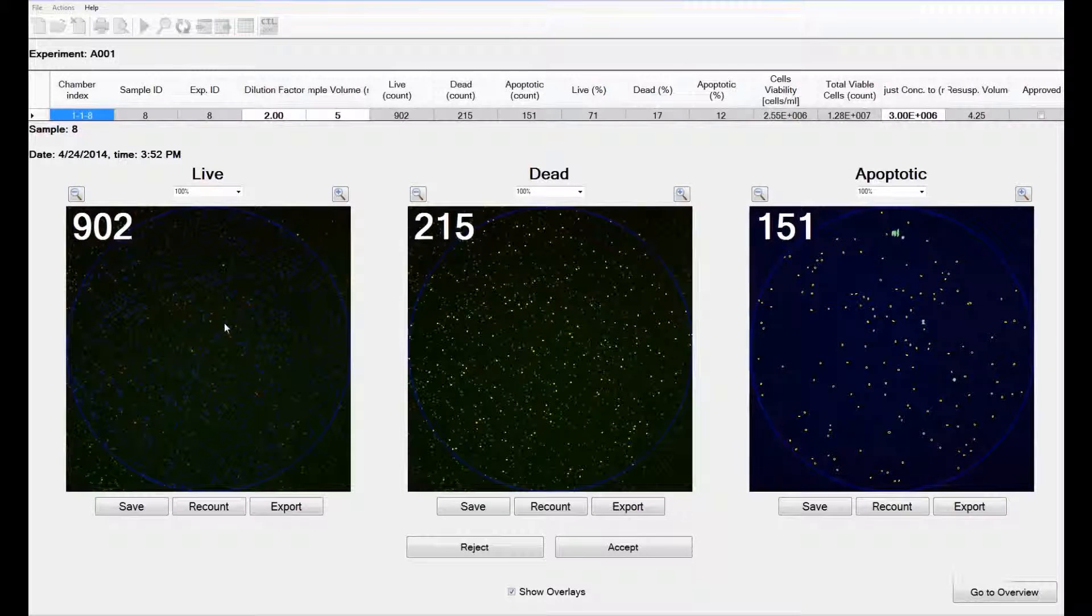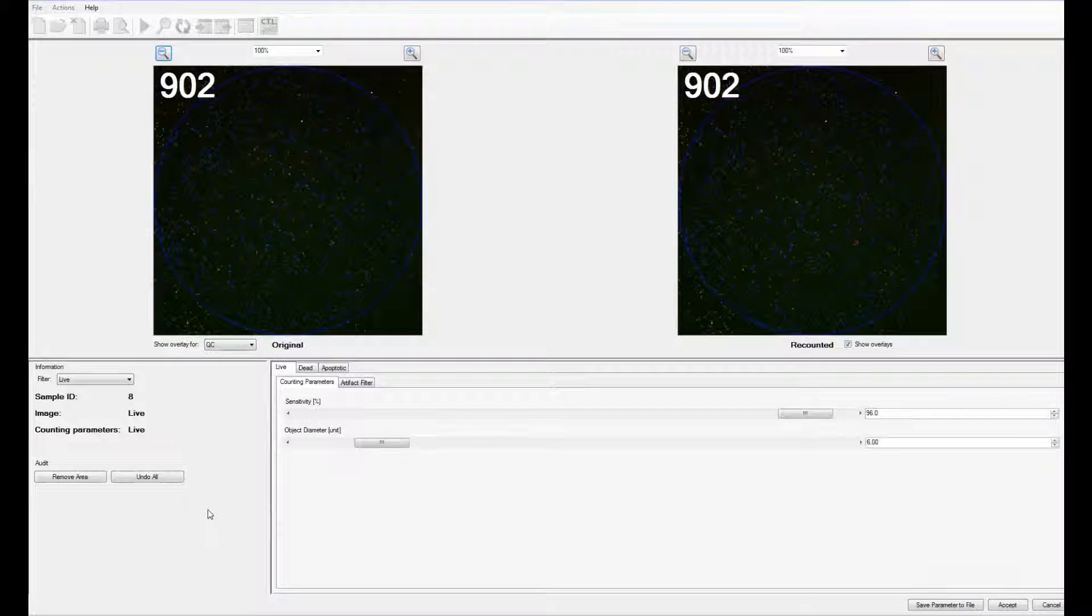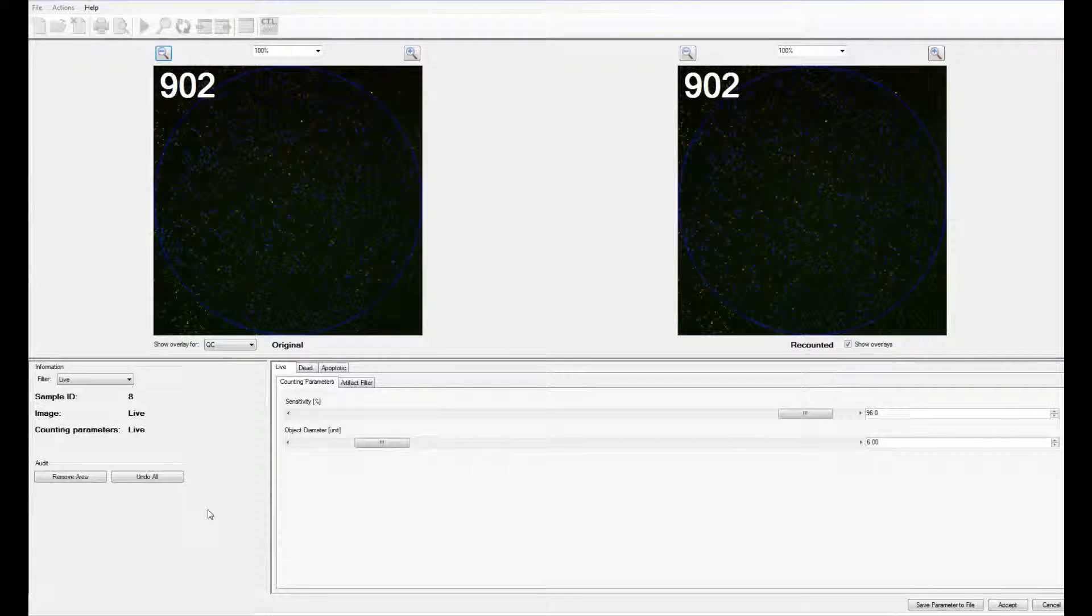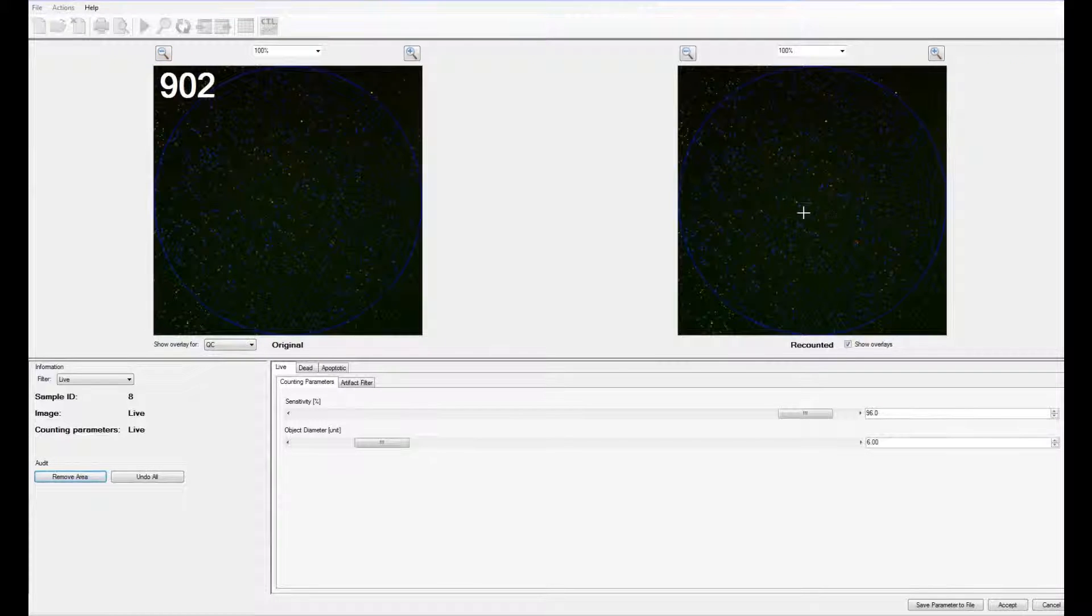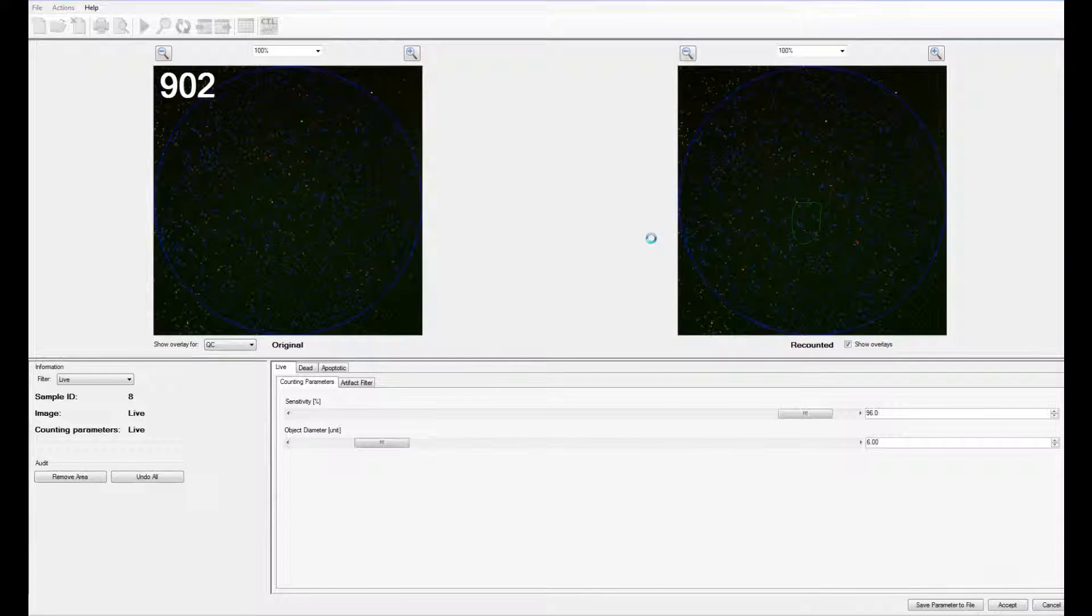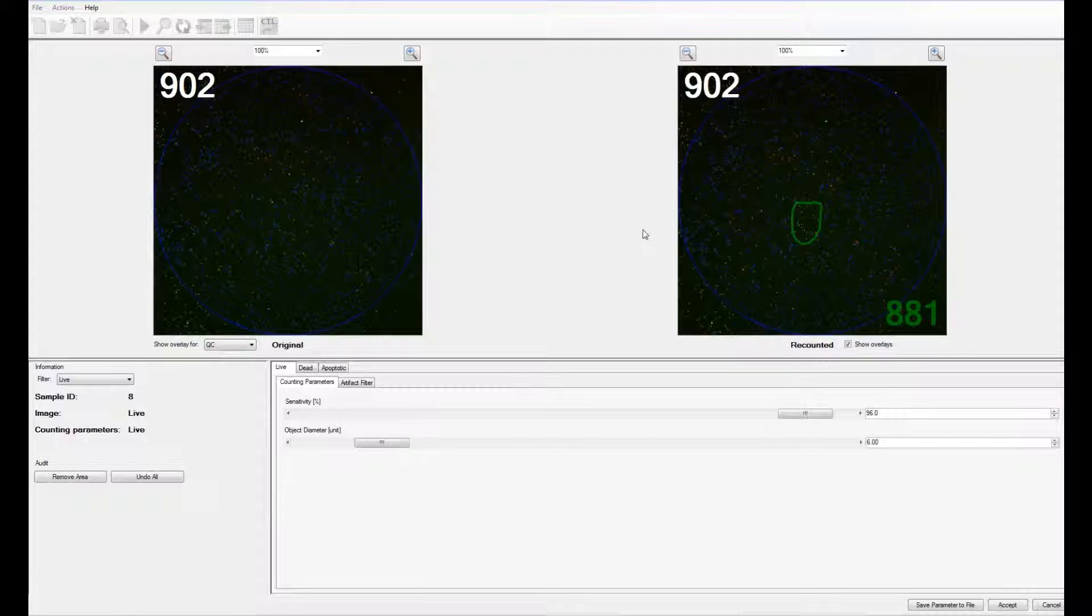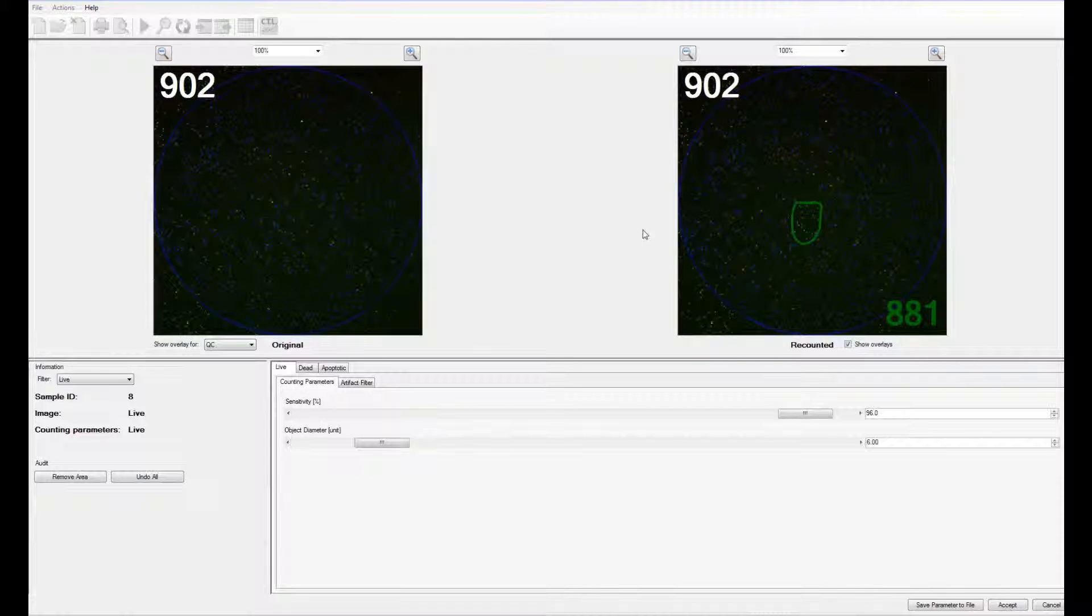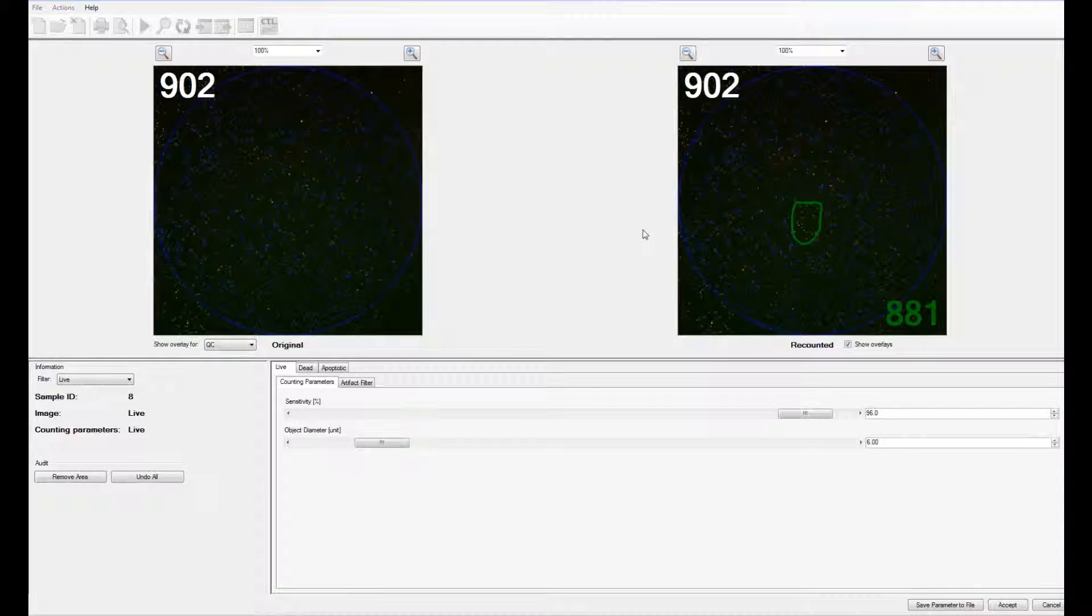To remove a portion of a chamber, say to exclude a fiber or a bubble, you can use the Remove Area icon. Circle around the object that you want removed. The software will recount the cells in that chamber by removing the number from that area, averaging the number from the remaining area, and then normalizing it to the total area again.